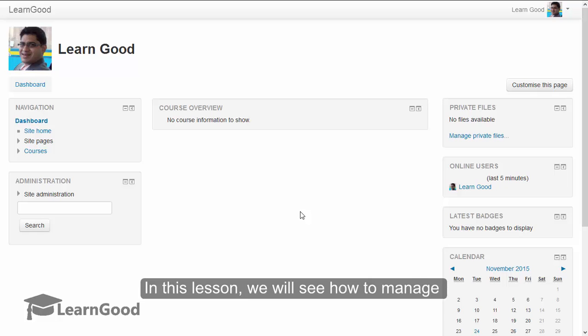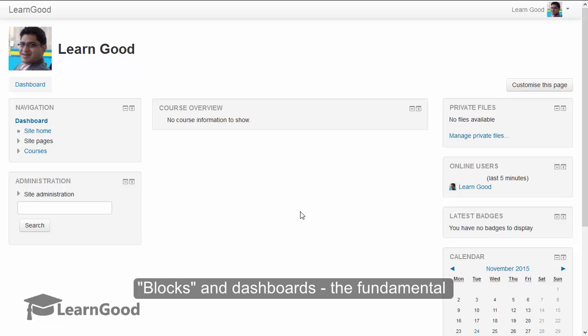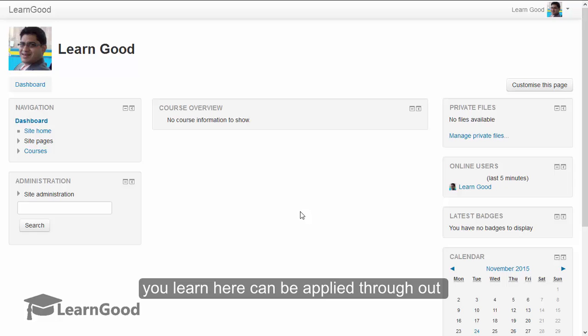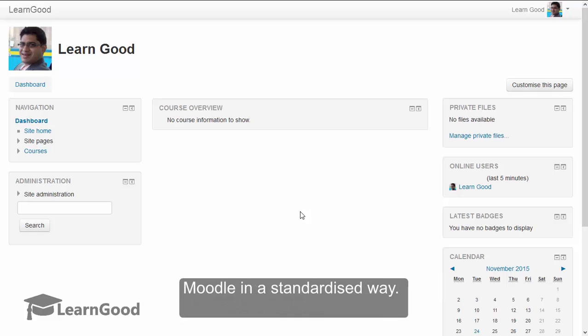In this lesson, we will see how to manage blocks and dashboards, the fundamental units of user interface on Moodle. This lesson is particularly important because what you learn here can be applied throughout Moodle in a standardized way.